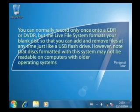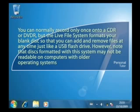You can normally record only once onto a CD-R or DVD-R, but the Live File System formats your blank disk so that you can add and remove files at any time, just like a USB flash drive.